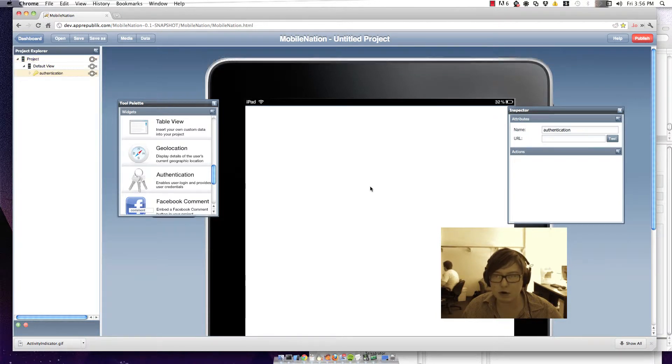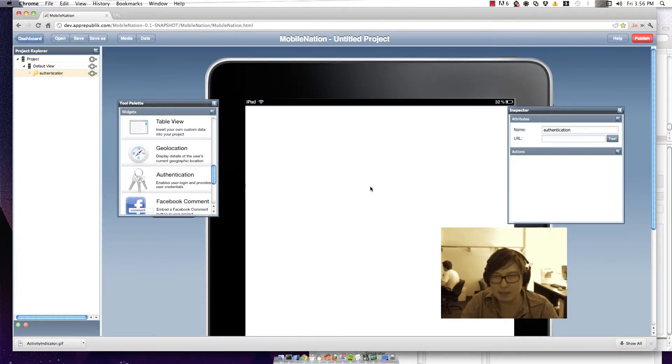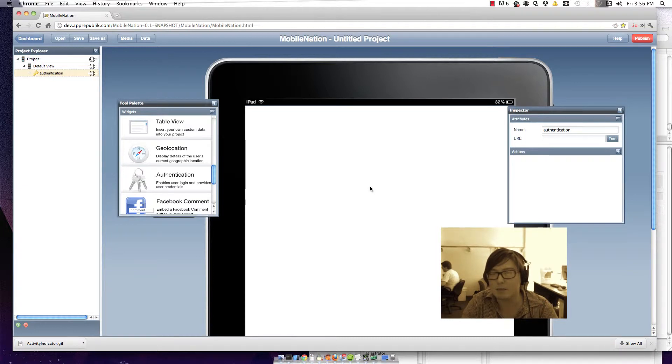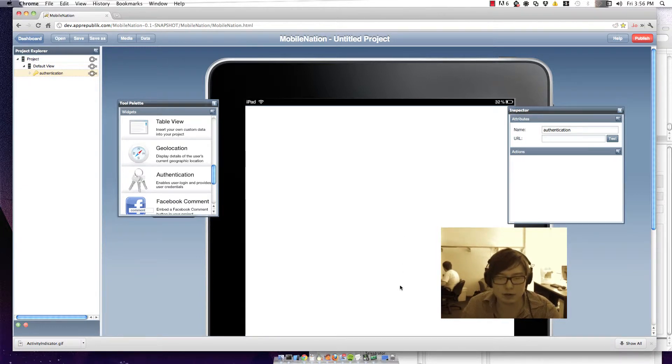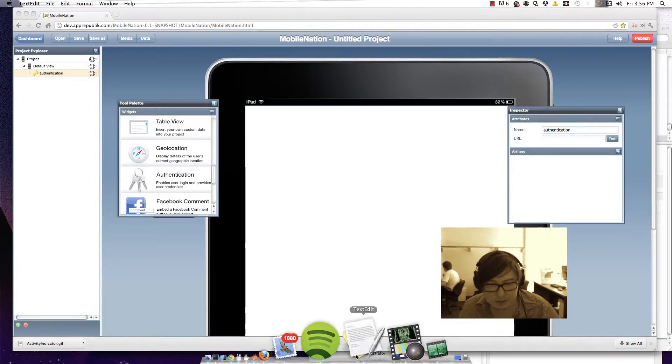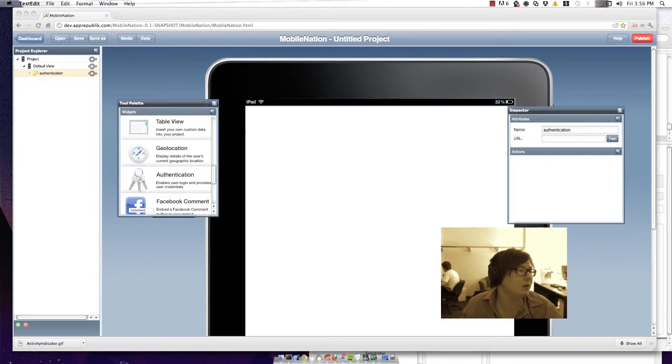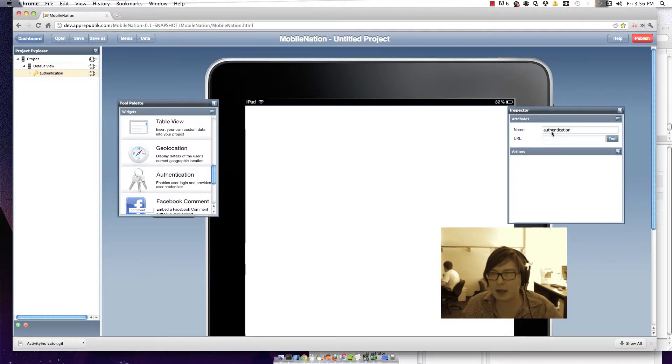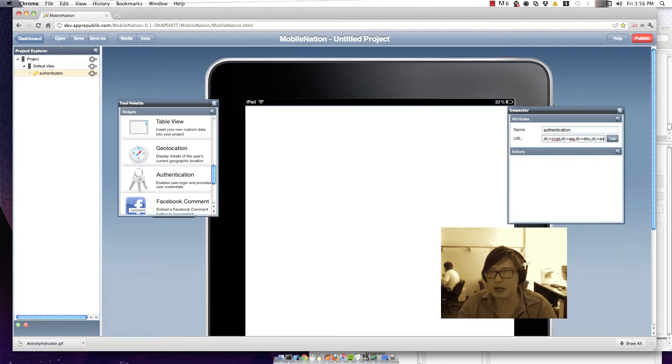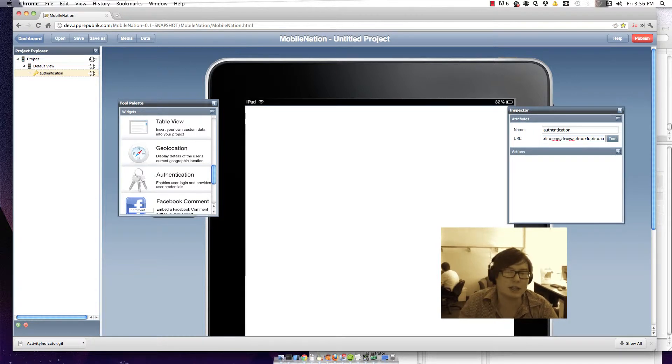I'll just drop that in and the authentication widget essentially just takes one parameter and that's our URL. So I'm going to grab the URL of our LDAP server and paste it in here and then I'm going to test to see whether the server has actually got access to the LDAP server.